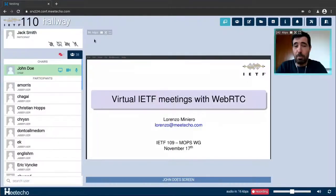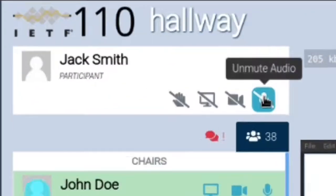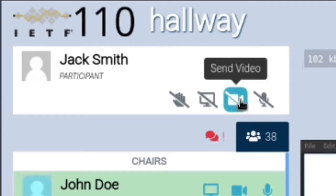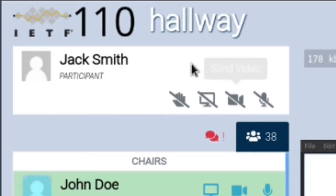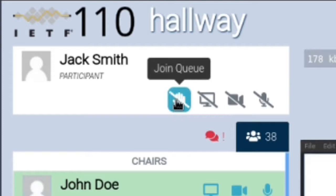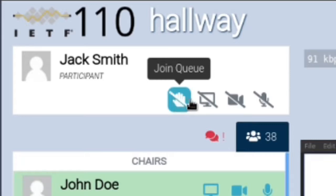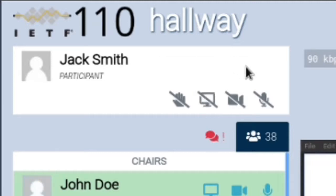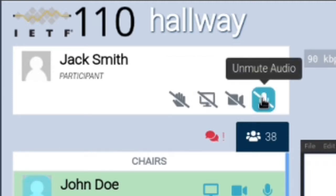To contribute audio and video streams to the room there are ad hoc controls in the upper left side of the UI. This button will allow you to unmute and start talking to the room while this other button will allow you to start sending your webcam video to the room. While both of these controls are not moderated it's still good common practice to join the virtual queue to let the chairs know you're interested in speaking. Screen sharing is always moderated so you can use this button to request permission to do that.